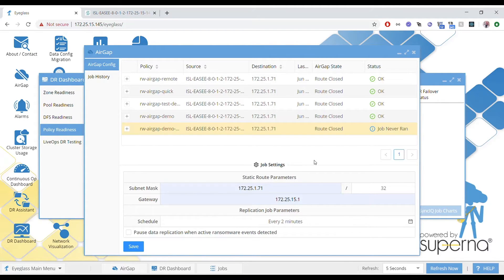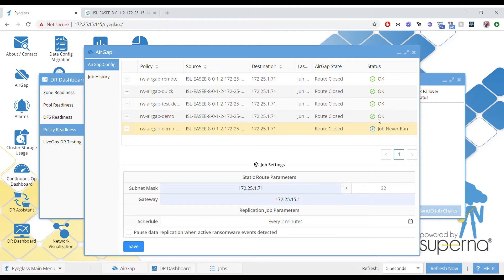You'll notice the column that says 'AirGap state' and it says 'route closed.' That tells me that currently the vault Isilon is not reachable because the network has been brought down by deleting the static route — there's no route to reach that vault Isilon at this time.